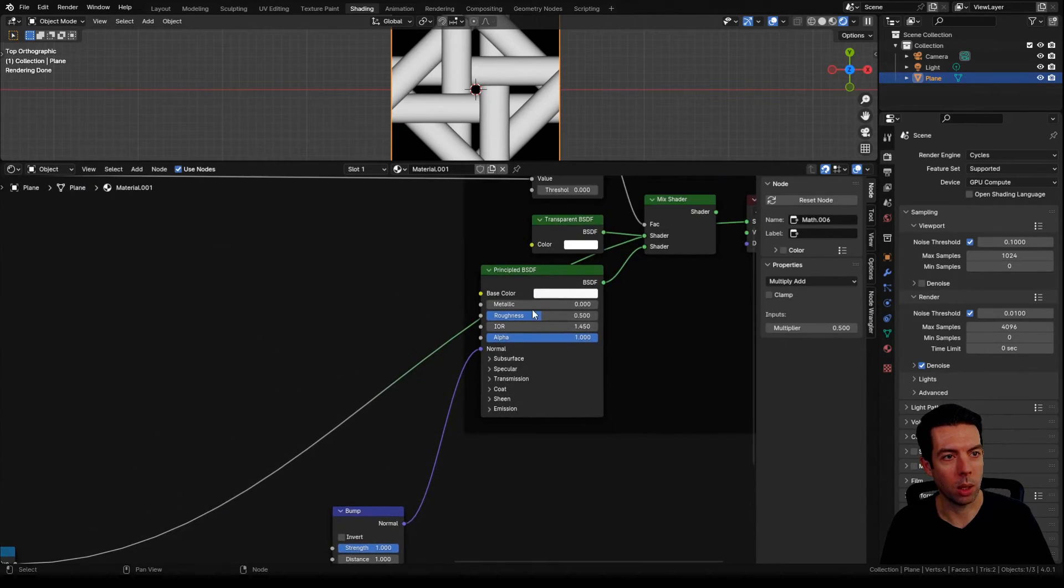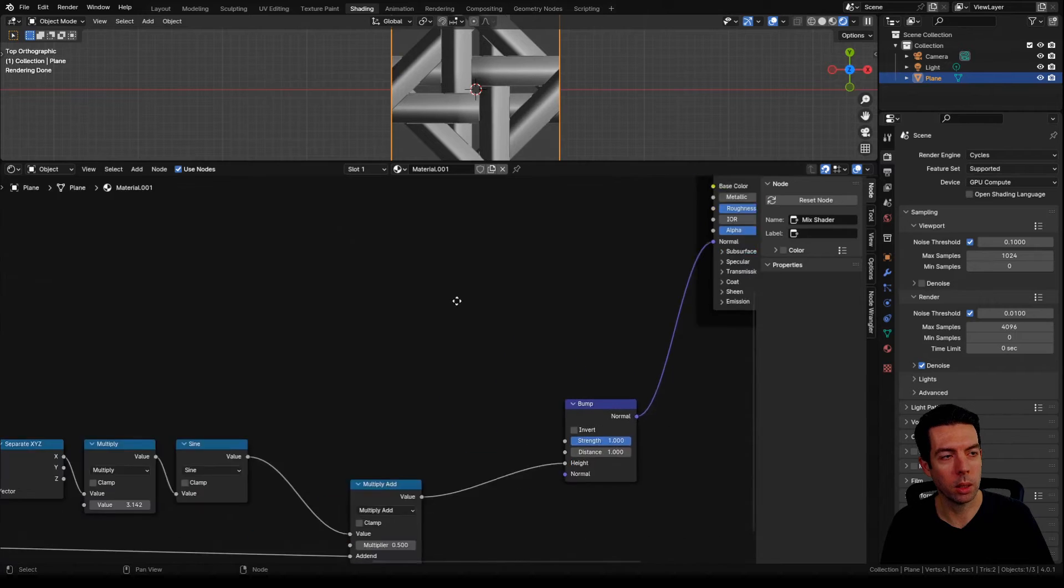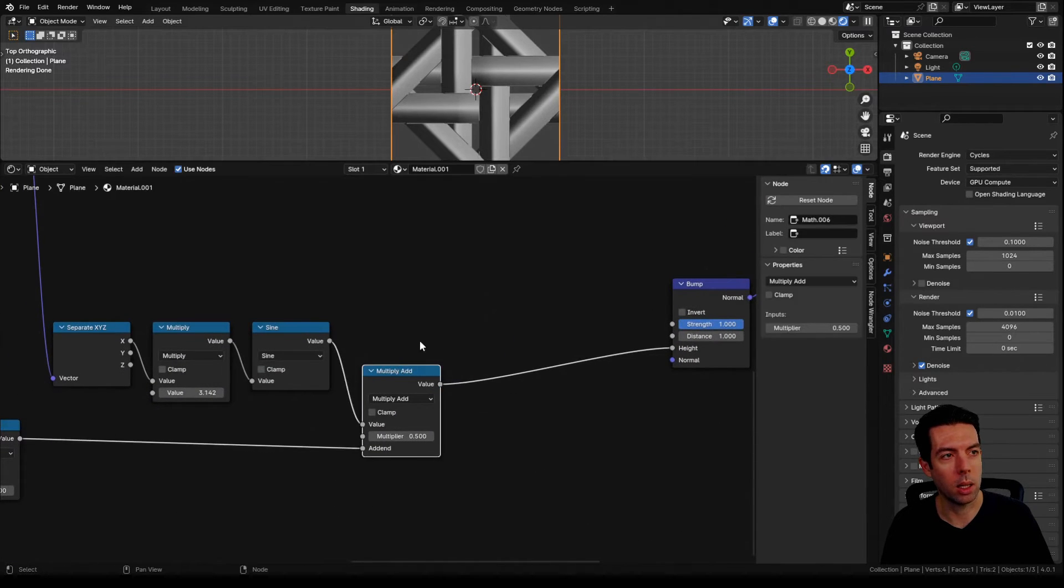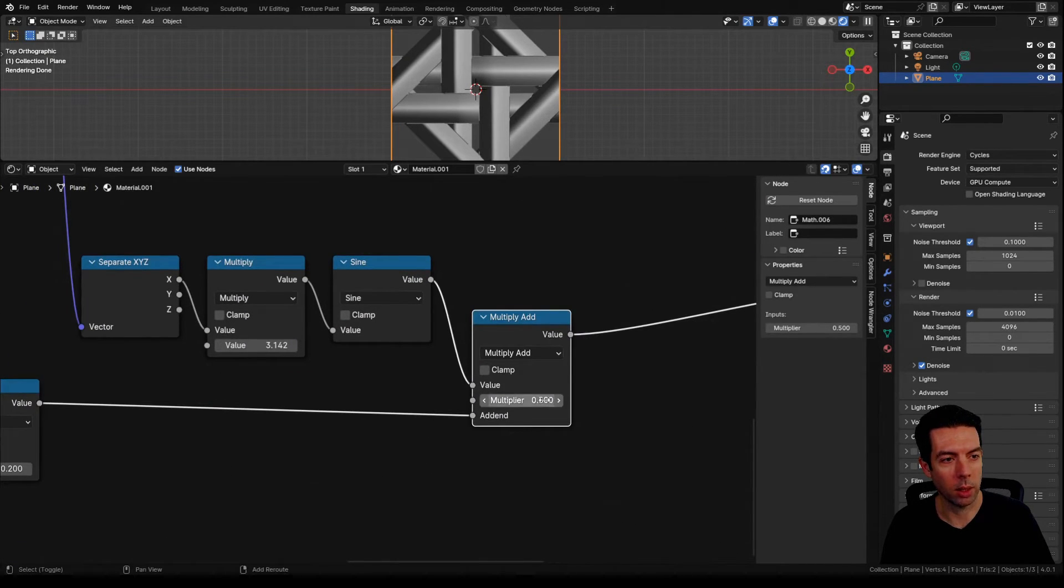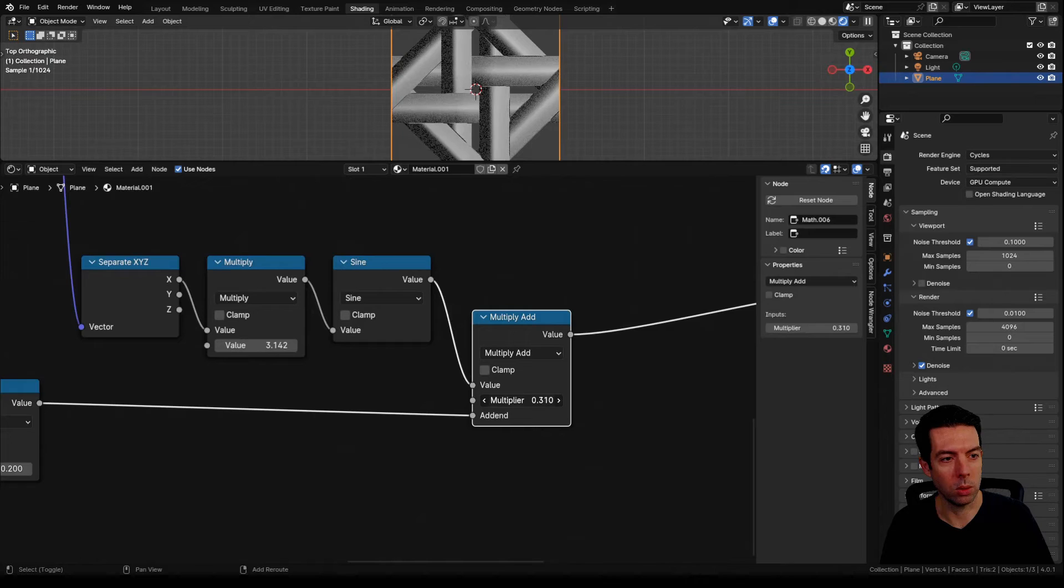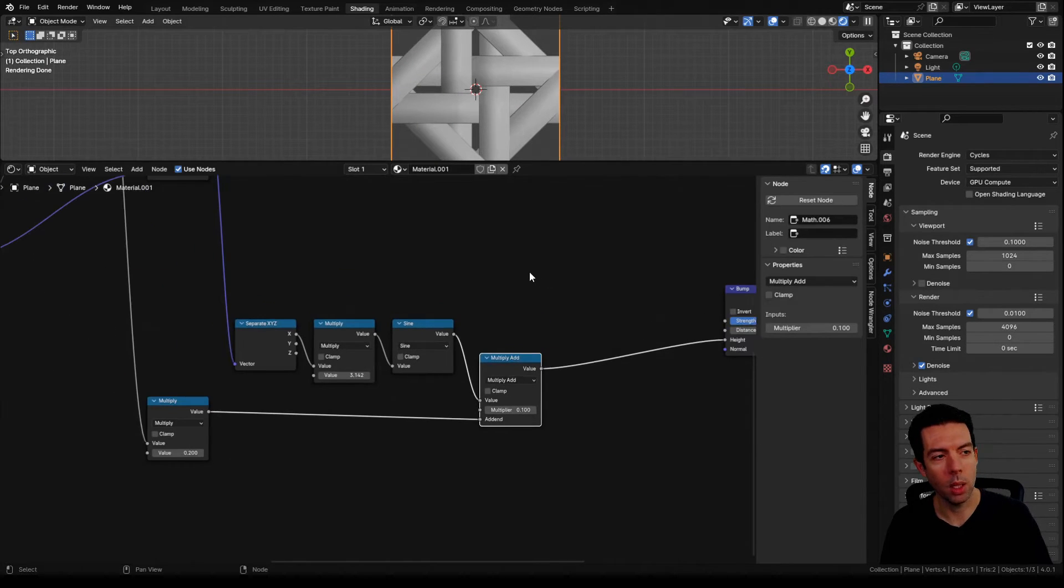I'm going to go up to our mix shader and control shift click, and you can see again our heights are a little too drastic. So we can drag this down to say 0.1. Now again you've got a nice subtle curve.